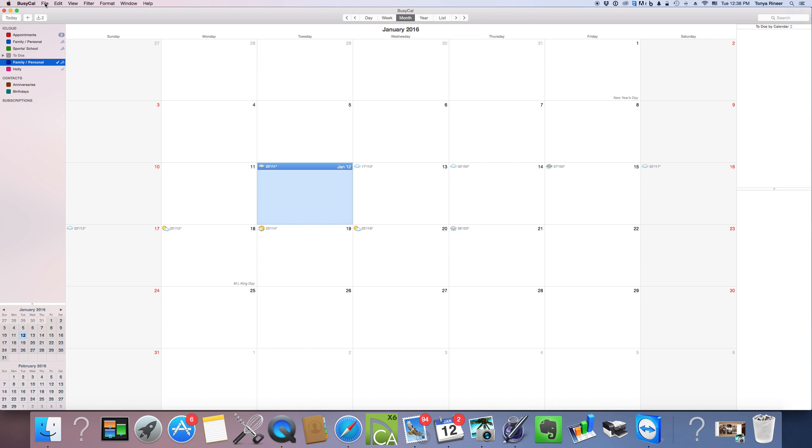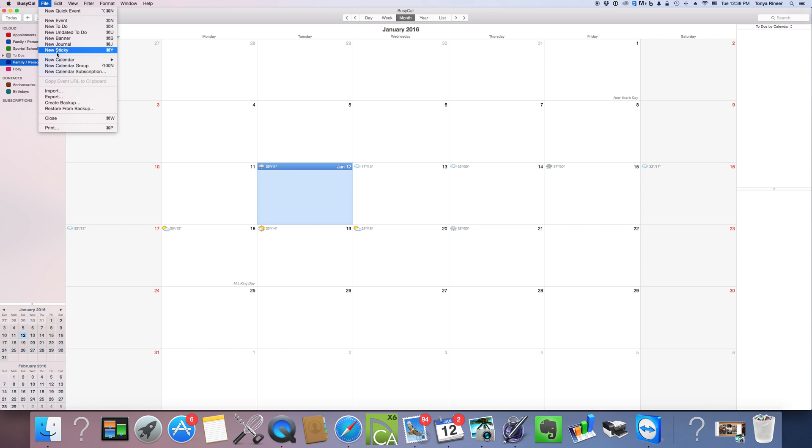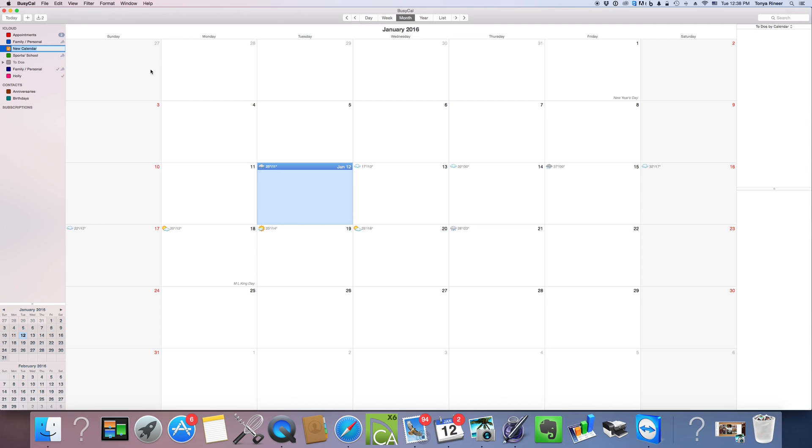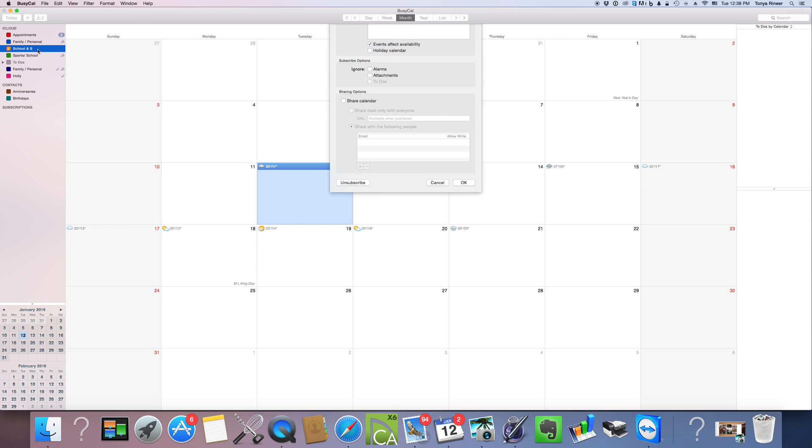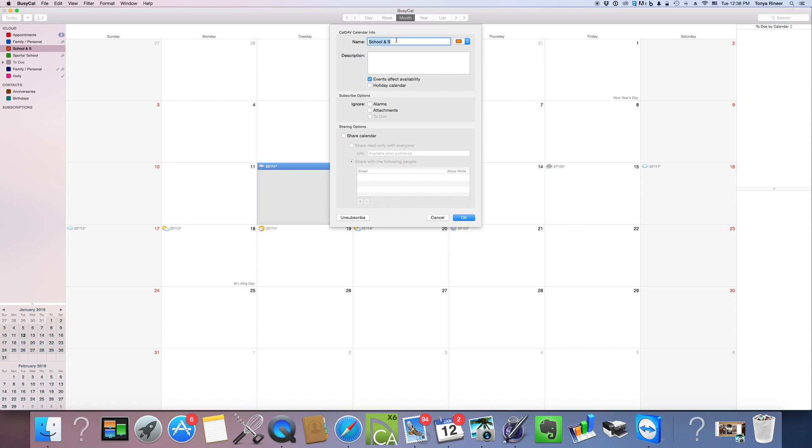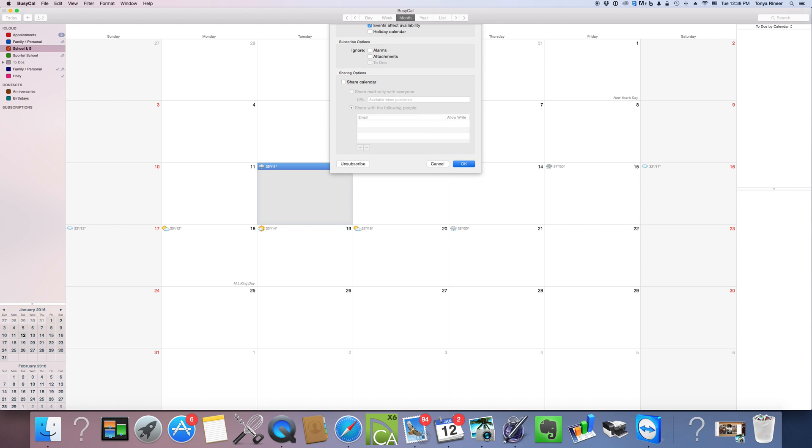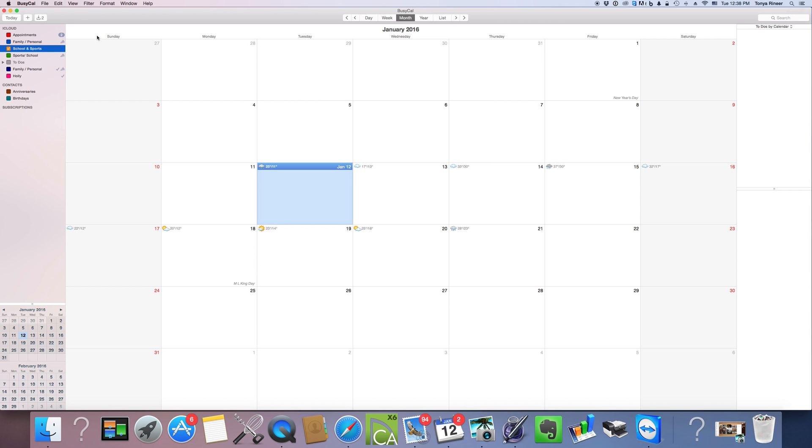Pretty simple. You're going to come up here and click file, come down here to new calendar. We're going to do it on the cloud so that it syncs between all of our devices and we have the ability to share it. Click event calendar, and for the sake of it, we're going to say school and sports. Okay, so we've got the school and sports just set up.